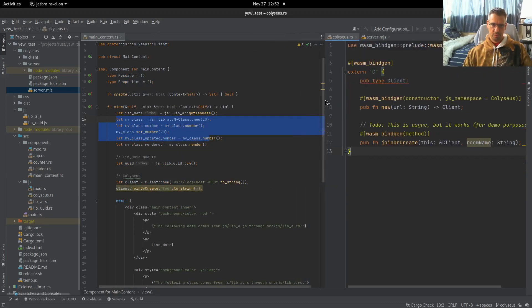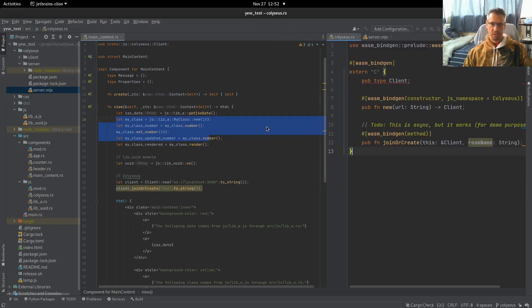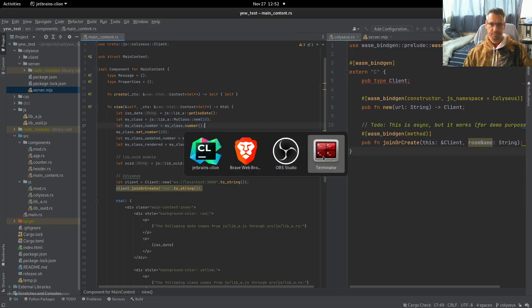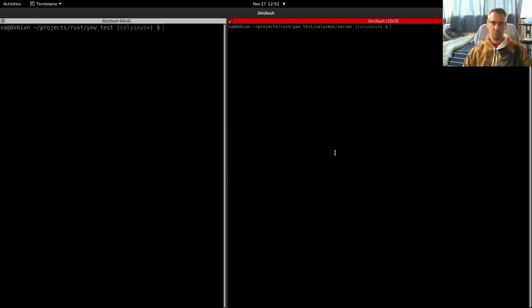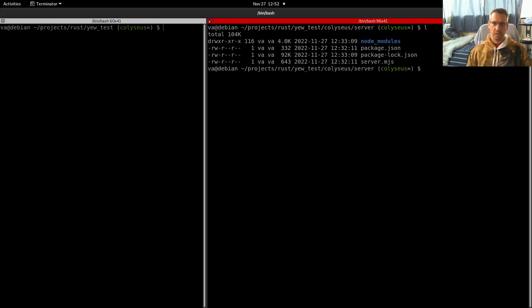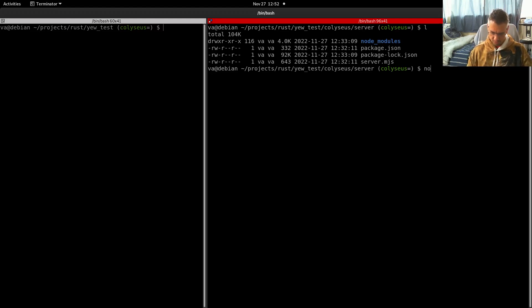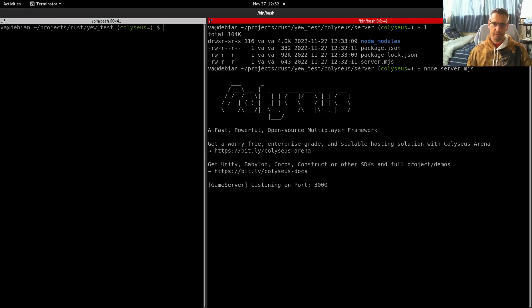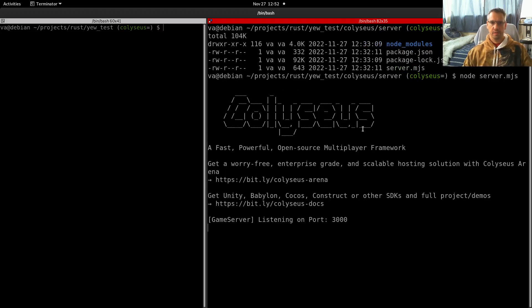So we will come to our terminal. And here, as you can see, I am in that server directory. We have this server file. So we will start this. We will say node server. And as you can see, we have a server listening on port 3000.